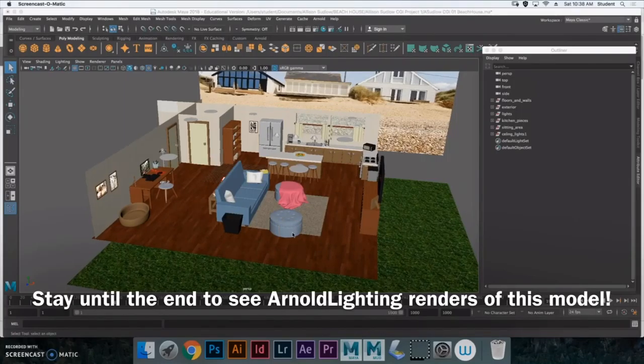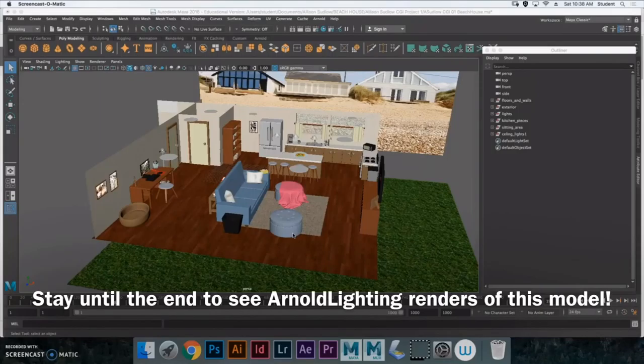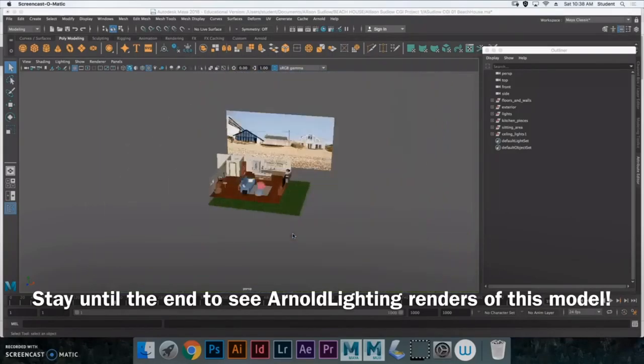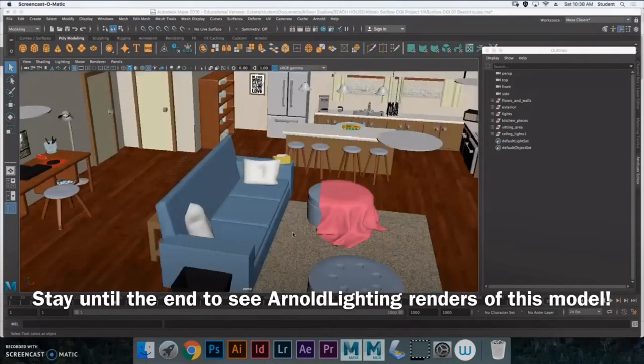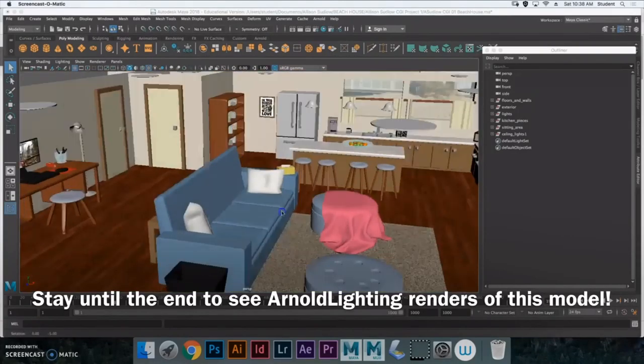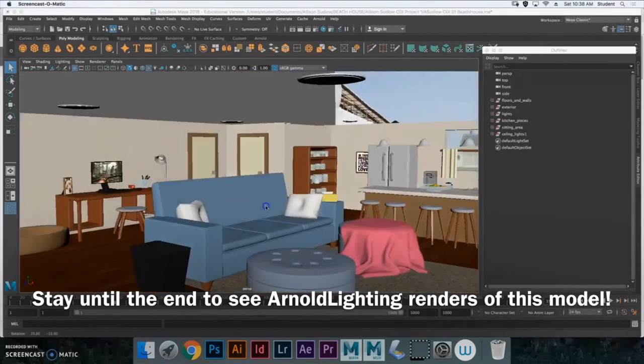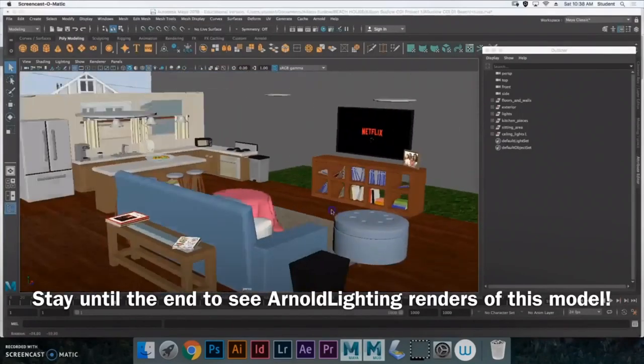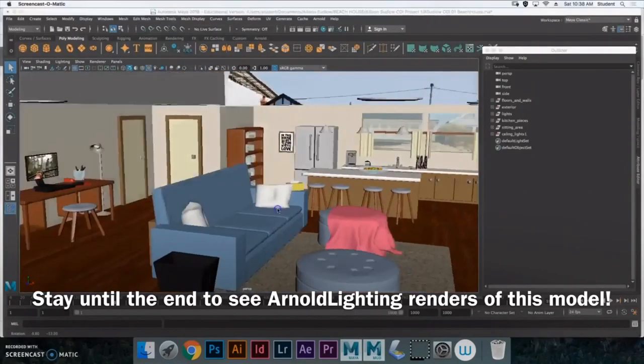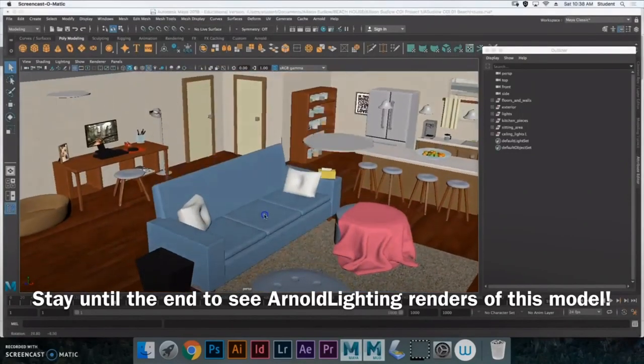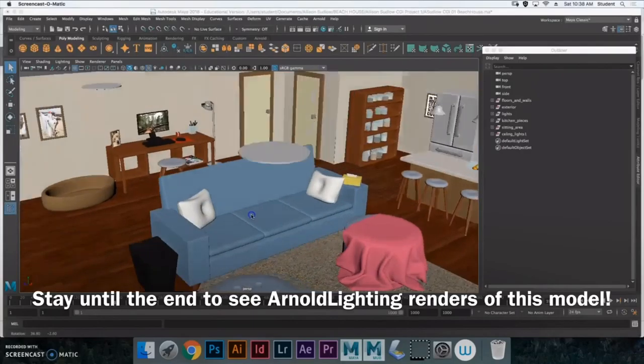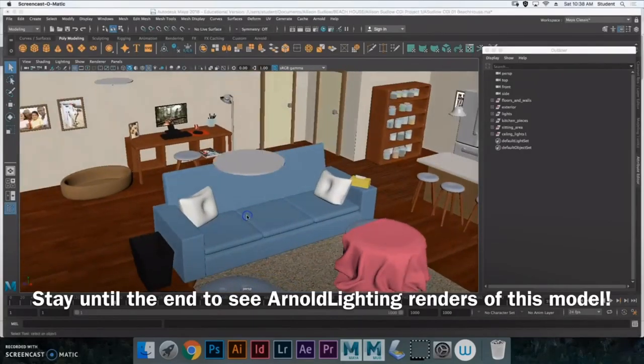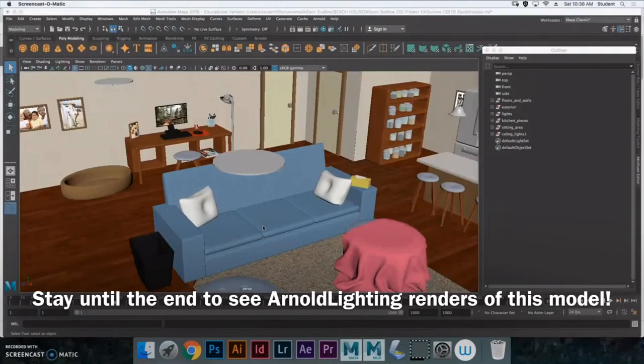So without any further ado, let's get started. I really wanted to focus on making this setting really human and lived-in looking. So I kind of just started with an idea of wanting to work with an open concept kitchen, living room, dining room area.